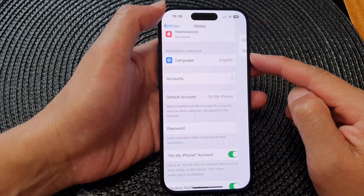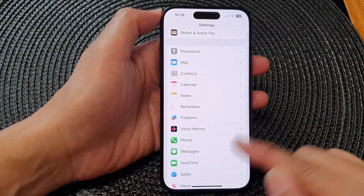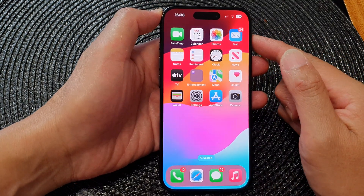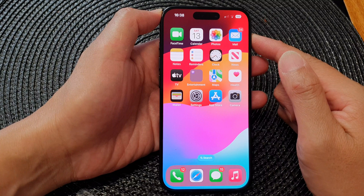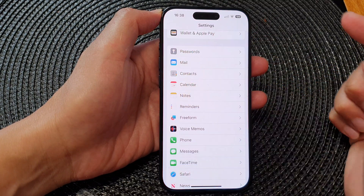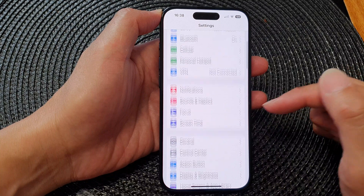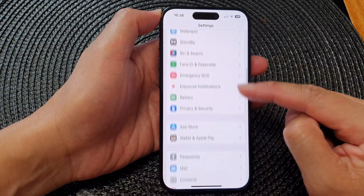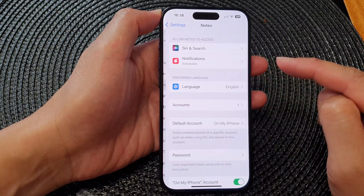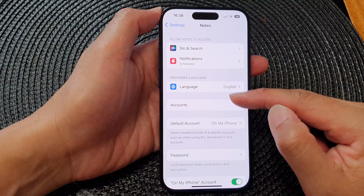First, go back to the home screen by swiping up at the bottom of the screen. From the home screen, tap on Settings. In the Settings page, scroll down then tap on Notes.